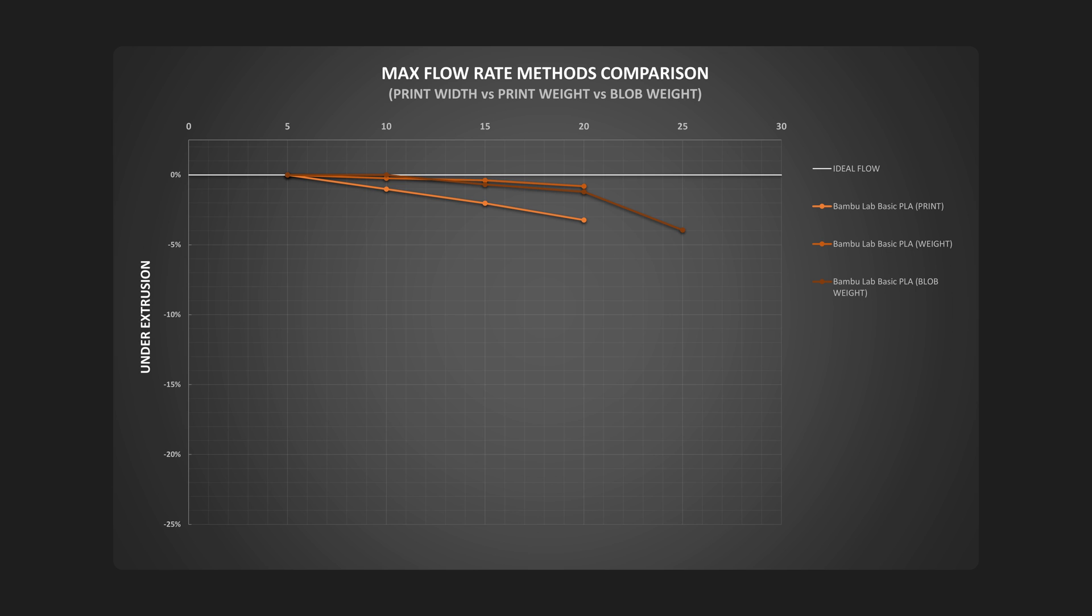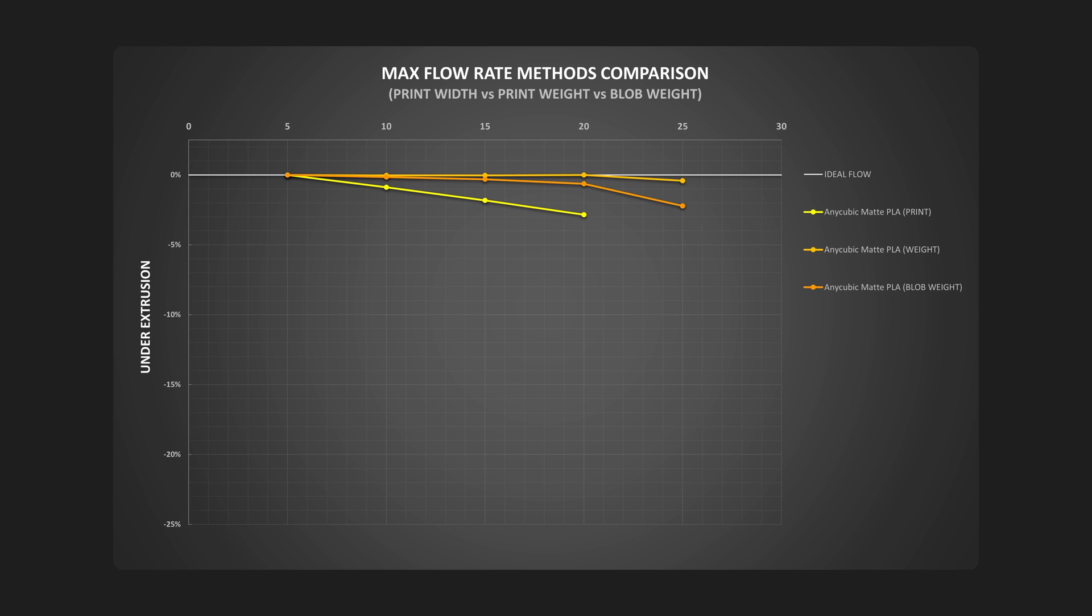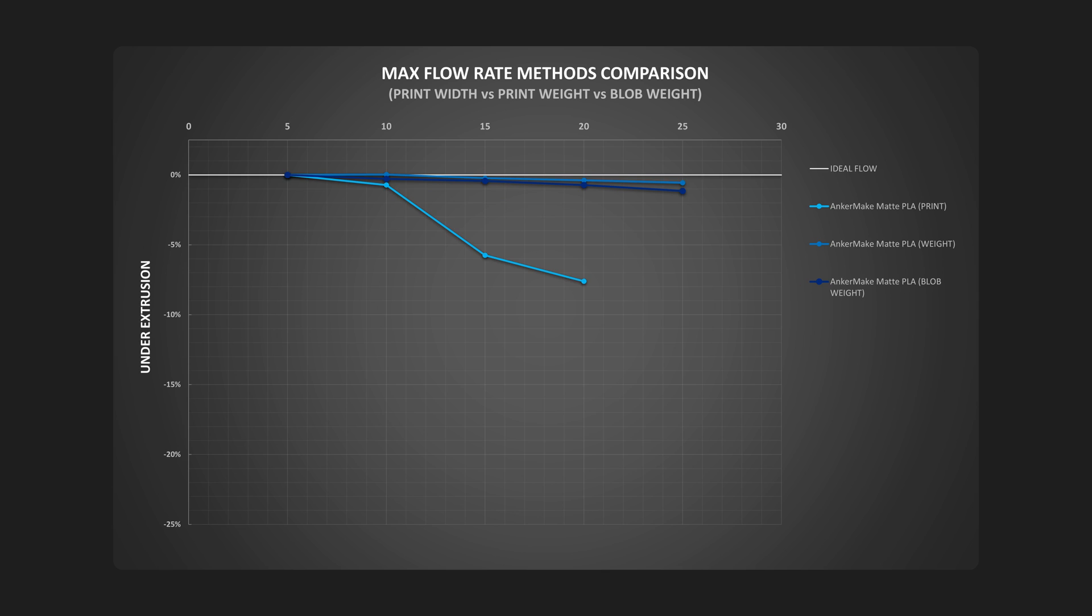Now we are moving to softer PLA variants. First is the Matte PLA from Bamboo Lab. The blob weight and the extrusion width were the closest I got so far, but I can't explain why the print weight was so much higher. Next, the Matte PLA from Anycubic, which is also a softer filament. This one was on par with the trend with stiffer filaments where the weight did not represent the width of the extrusion. And the final softer filament is Matte PLA from Anchormake. Here, the weights of both the prints and the blobs were similar, but the drop in the extrusion width was very high.